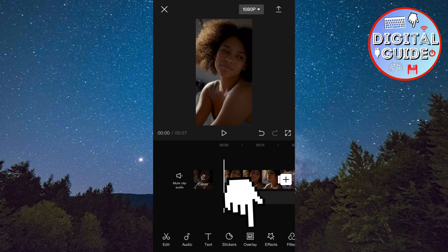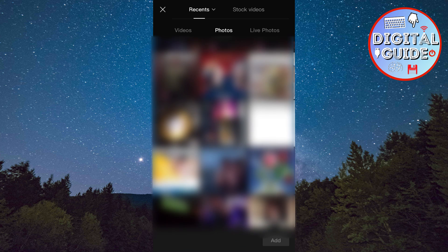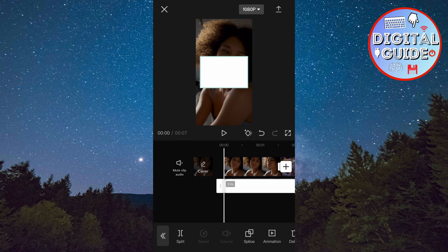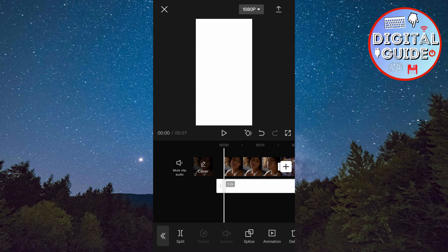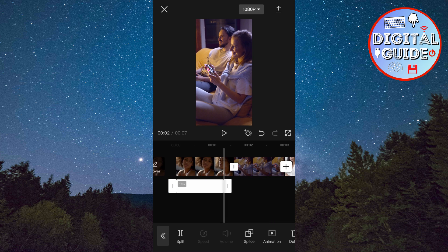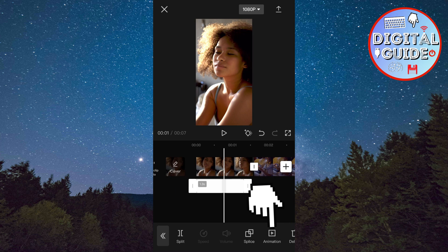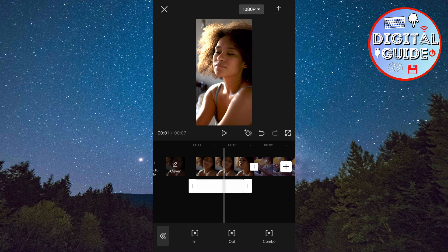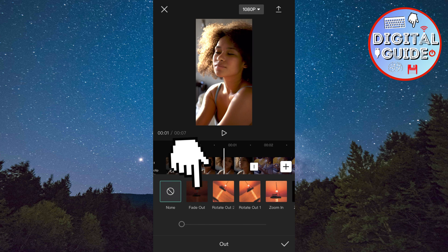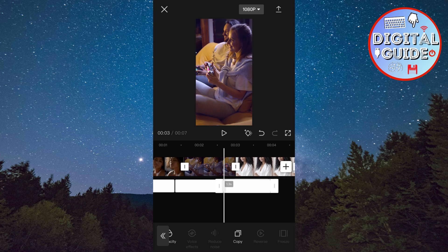The next step is to tap on Overlay, then click on Add Overlay. This will open your photo gallery. Select a white photo from your photo gallery — if you don't have one, download it from Google. When you add the white photo, zoom in to make it full screen. Now tap on Splice and select Overlay. Drag it and select how long you want the flash to last. Then click on Animation, select Out, and then tap on Fade Out. Now copy the white photo a couple of times and put the photo at the beginning of every video.